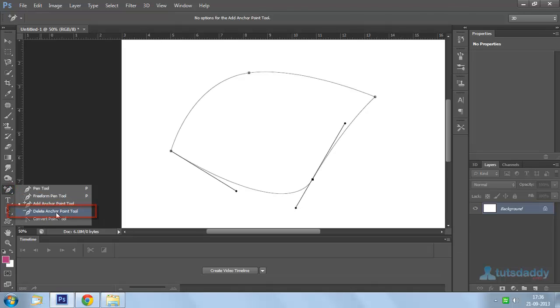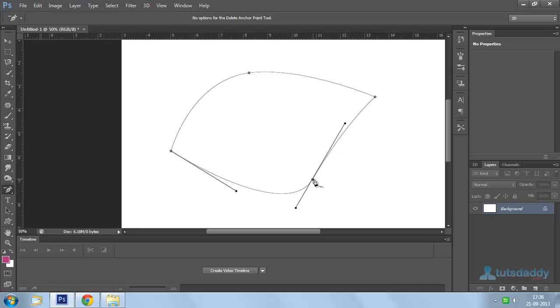Fourth one is delete anchor point tool. Remove this control points on path.